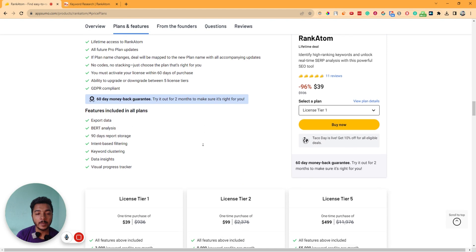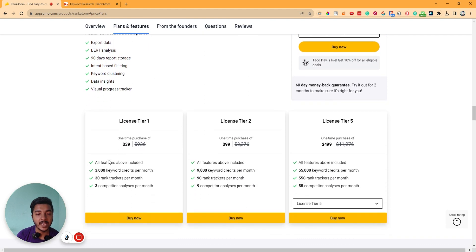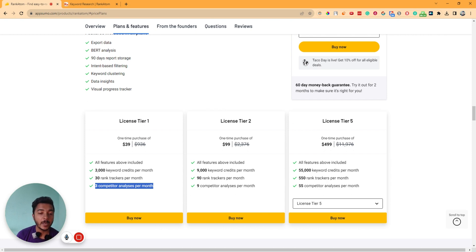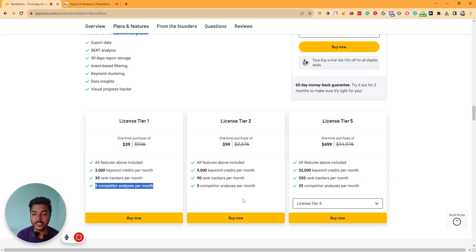They're running their lifetime deal on AppSumo. One pricing is here — only $39 USD. You can have 3,000 keyword credits per month, 30 rank trackers per month, and 3 competitor analyses per month. But if you need more keyword credits, more rank trackers, and more competitor analysis credits, then you have to upgrade to a higher license tier. And you can get at least 10% discount on this pricing — just go to the description of this video to get the 10% discount on this RankAtom lifetime deal.